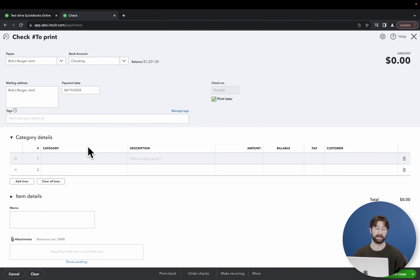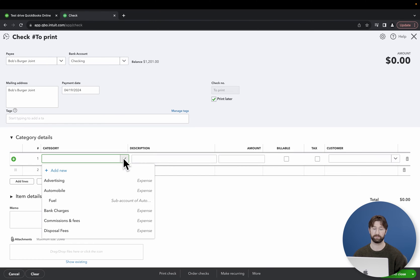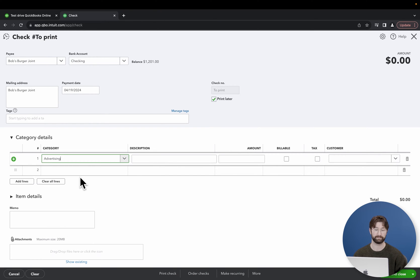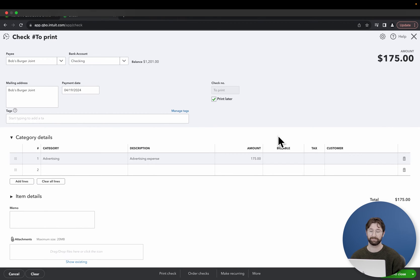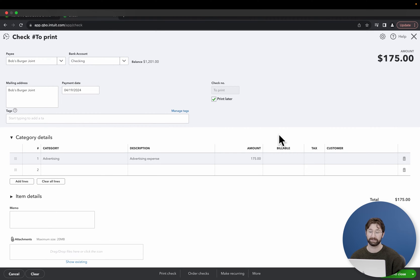Then you're going to put in the category. For this example, we'll say it was an advertising bill. Enter in the description. Then enter in the total amount of the check. And that's all the information you need before printing out the check.